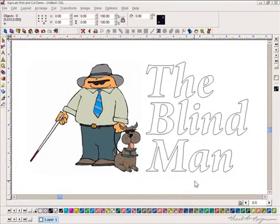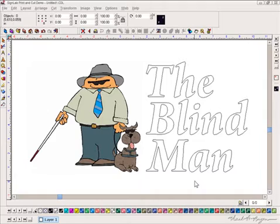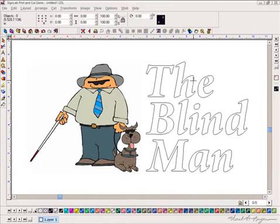Now making contours and contour cutting and printing and doing print and cut from SignLab is pretty straightforward. I'm not a SignLab expert by any means, but I'll tell you they make it an easy thing to do and understand. Let me give you an example.